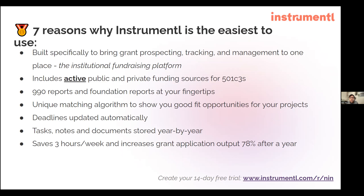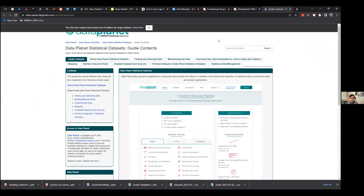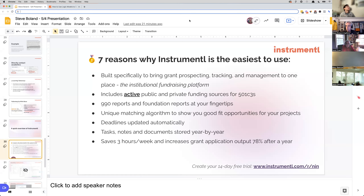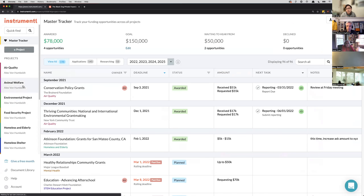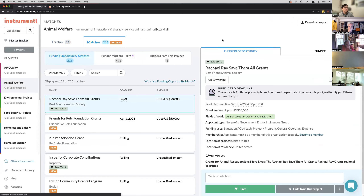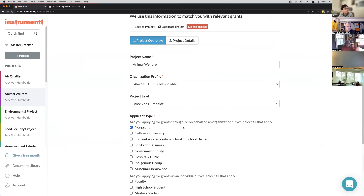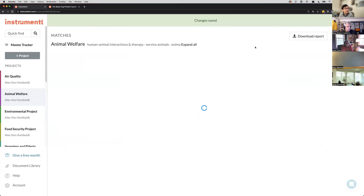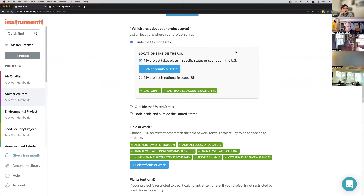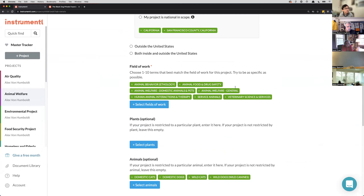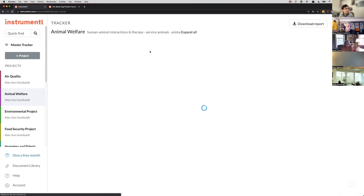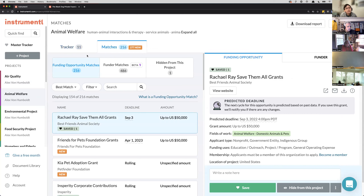If you've never tried it out, you can use Steve's link in the chat. When you create your account on Instrumentl, you go through a project setup process. I've got an animal welfare project here, and what I can do is tell Instrumentl more about this project — where it's taking place, in California, San Francisco County, and some different fields of work. Once I set this project up, Instrumentl outputs for me a matches tab, which gives a list of 216 potentially good-fit funders that I can immediately start working on.